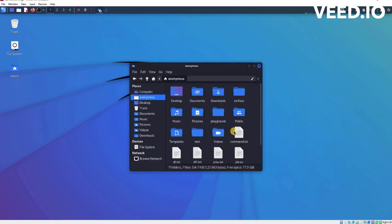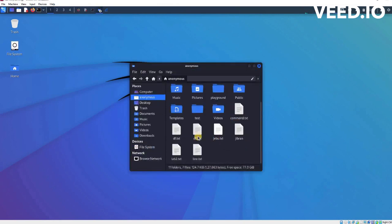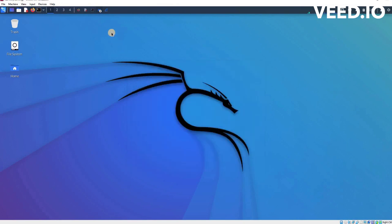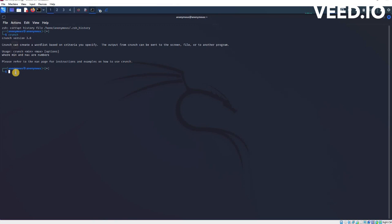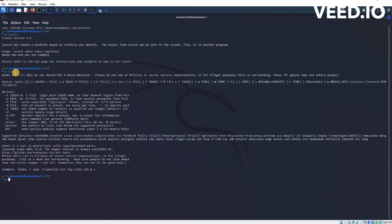I will show you the file system. You can see these are the files, .txt files. These are the wordlist files. We can go back to my terminal and I will also use Hydra to show you. I will use Hydra for brute force. I'm going to brute force on this login.php.